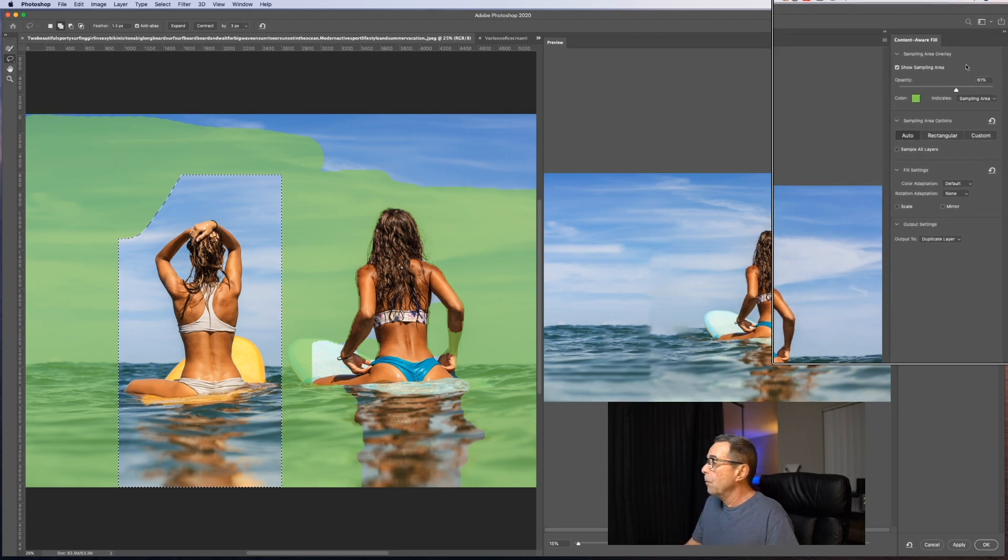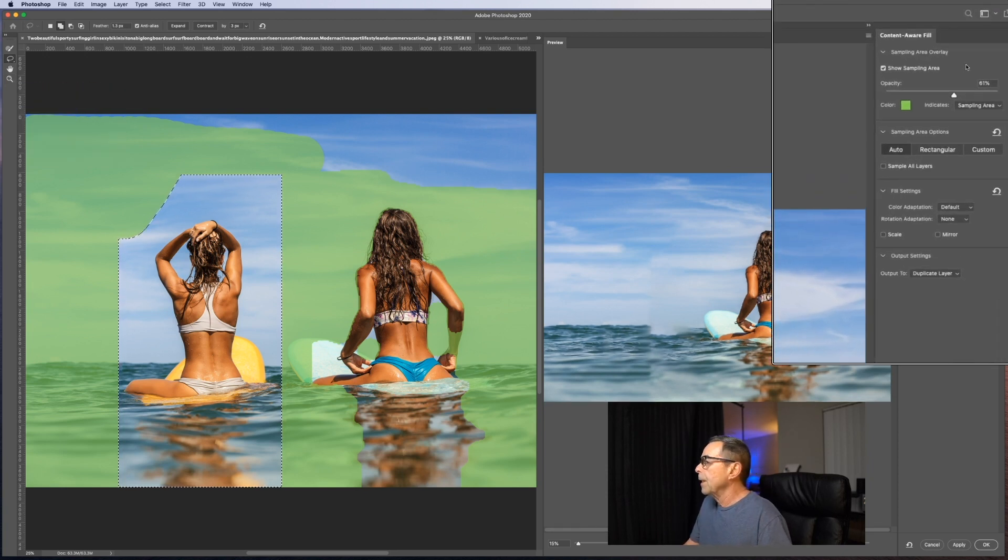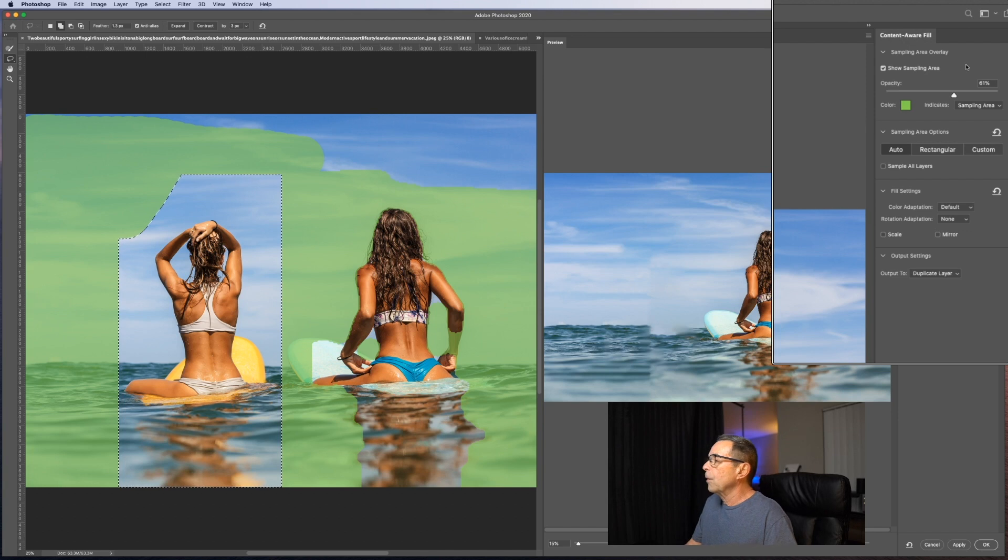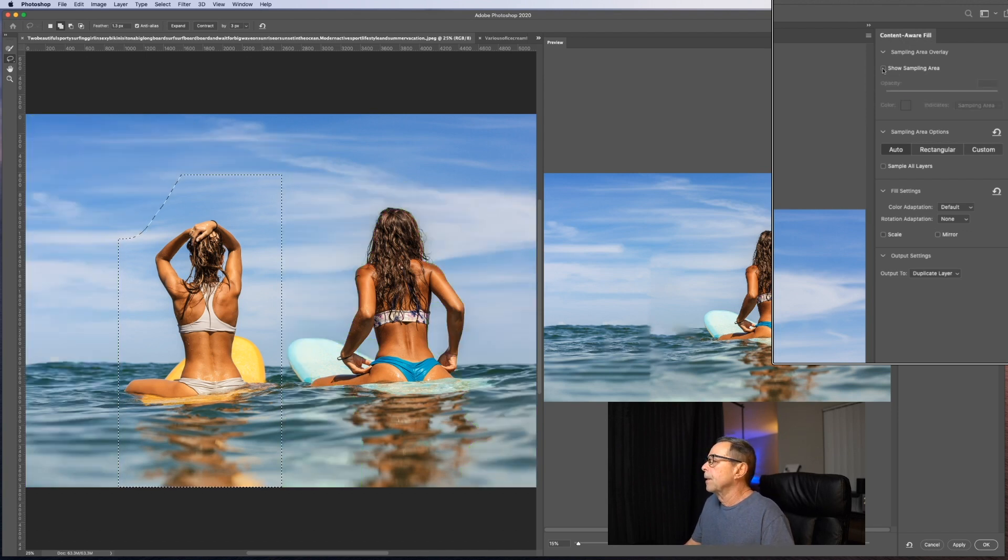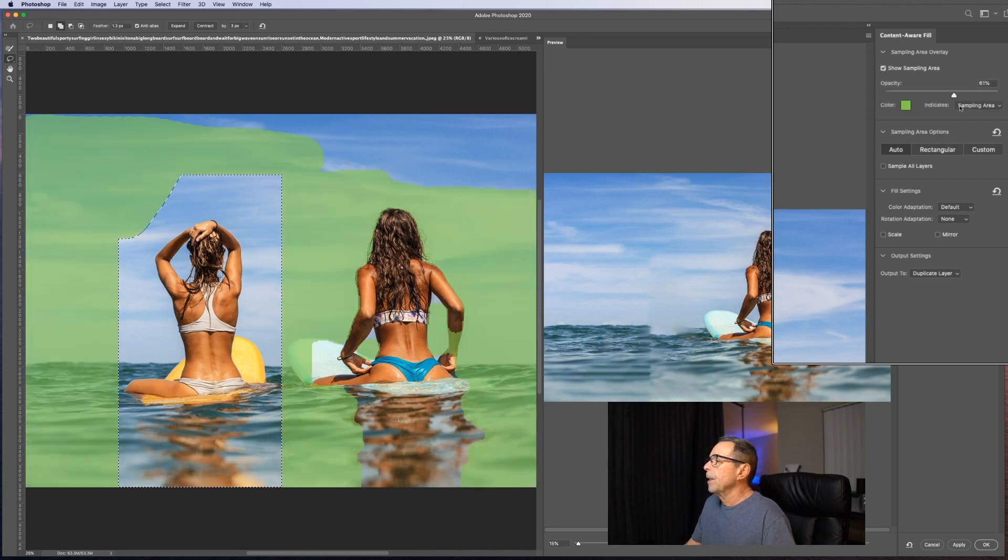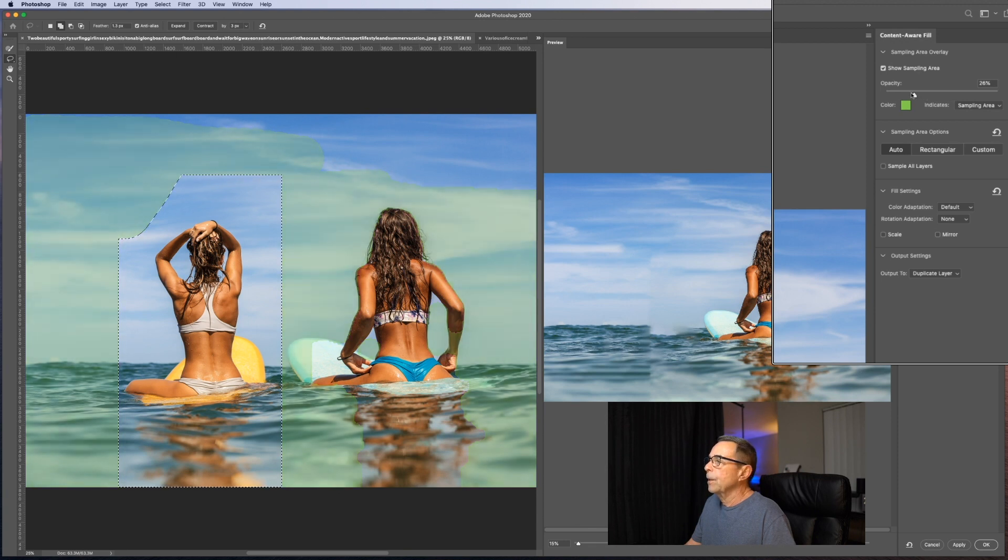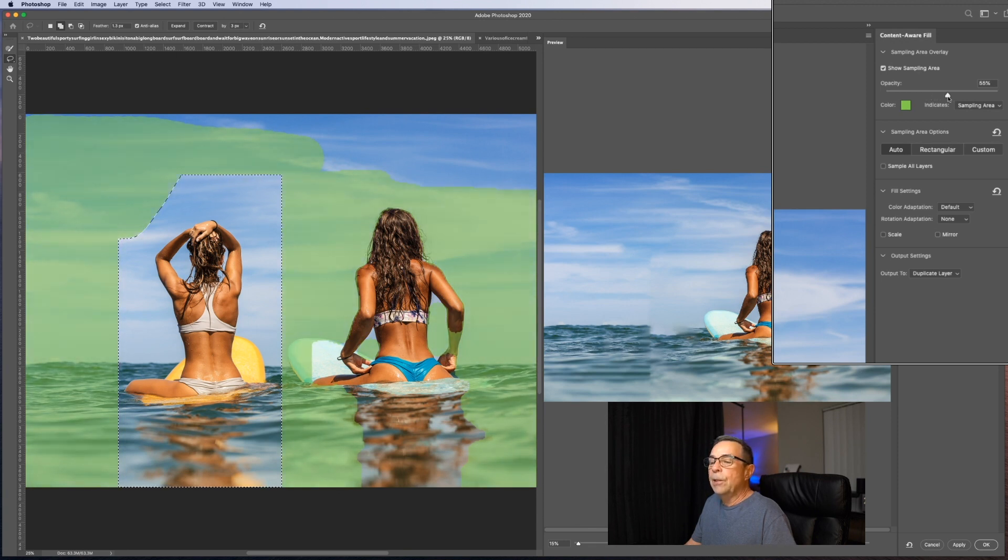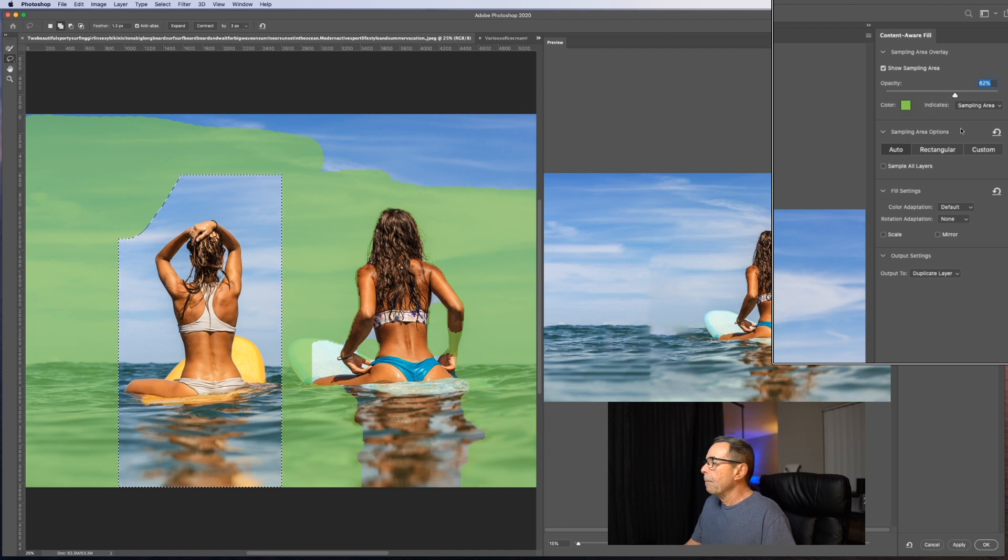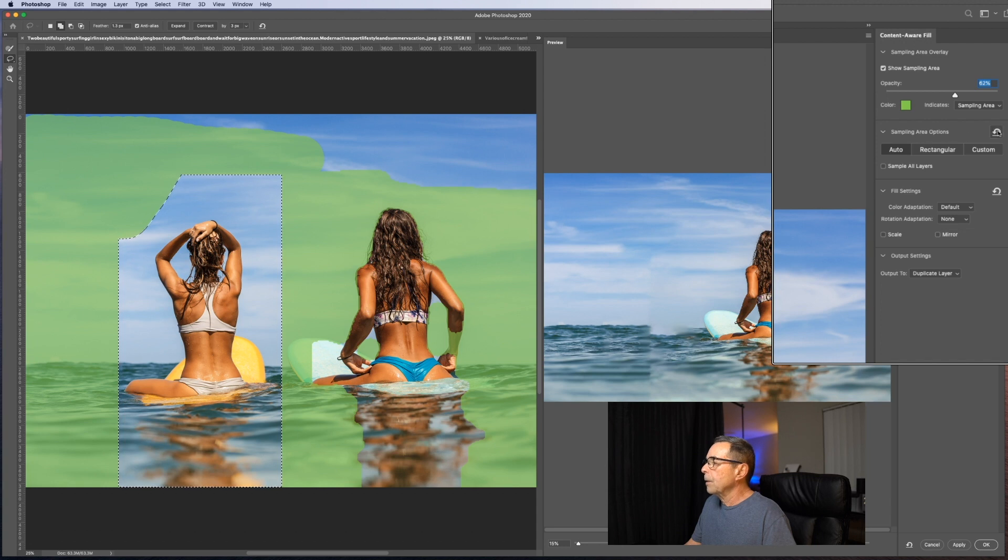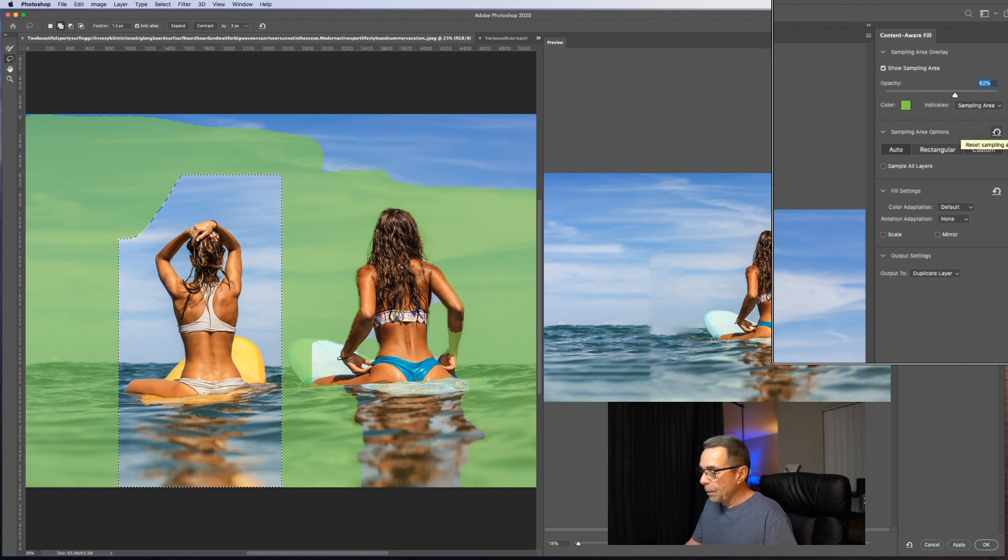And back up over here on the right, your sampling area overlay. If you choose, you can turn off that sampling area. You can change the opacity of your sampling color. And as I said before, I chose green to indicate the sampling area. So here are the sampling area options. This is a reset if you want to reset just the sampling area options.